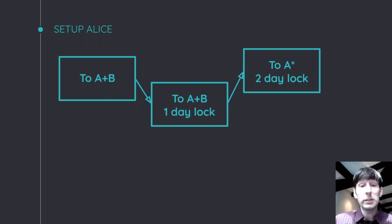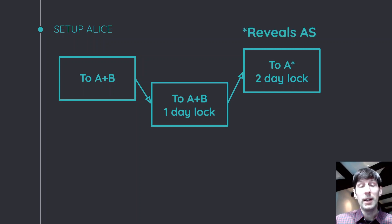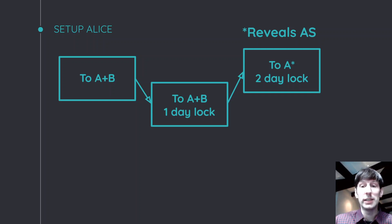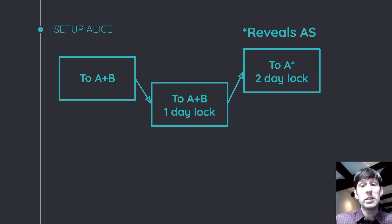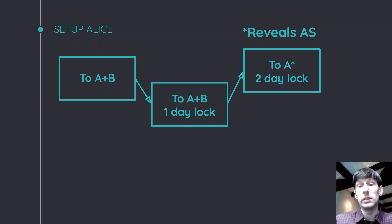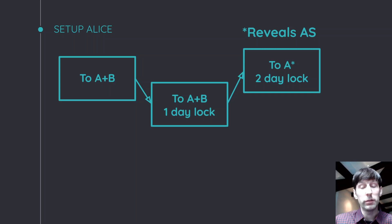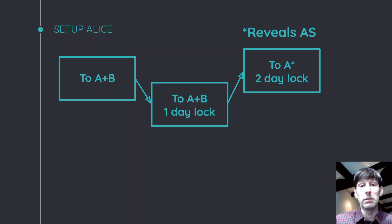And there's a little star there, as you might have noticed. Well, what does the star mean? It is actually an adapter signature, meaning that if this transaction, if Alice wants to broadcast this, because remember, both Alice and Bob put a signature on it, Bob's signature is only valid if Alice reveals a secret to Bob. And this is a kind of something that adapter signatures can do. So basically what you have to remember here is if this transaction ever goes to the blockchain, Alice is revealing a secret, which we call AS here.